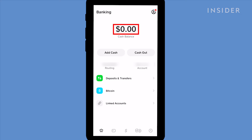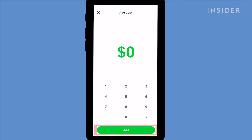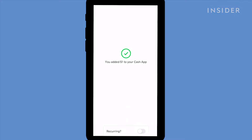This is how much cash you currently have in the app. Tap add cash and then use the keypad to enter the amount you want to add from your bank account. Tap add at the bottom and confirm the transaction. Your money will be added instantly to your Cash App balance.